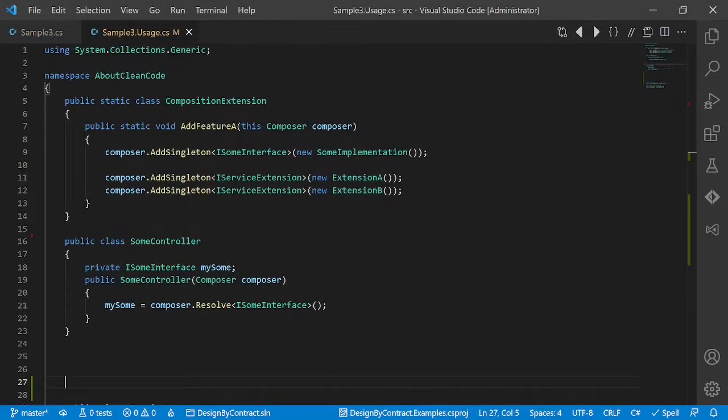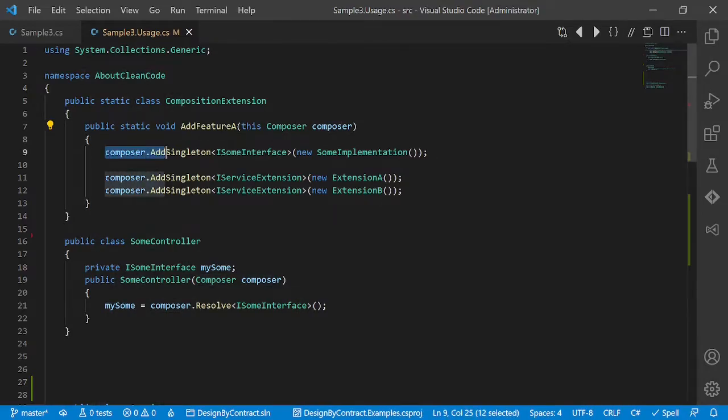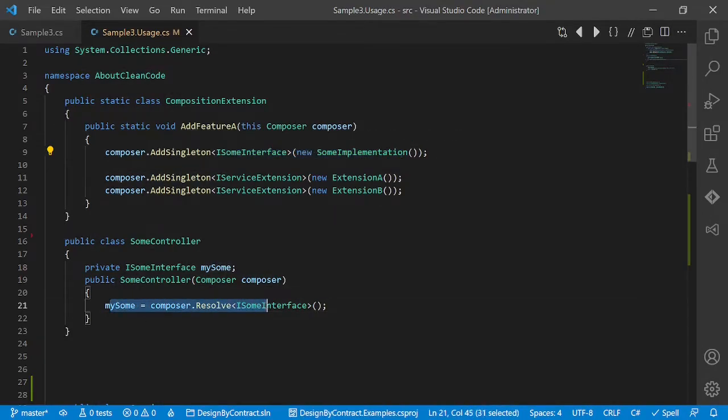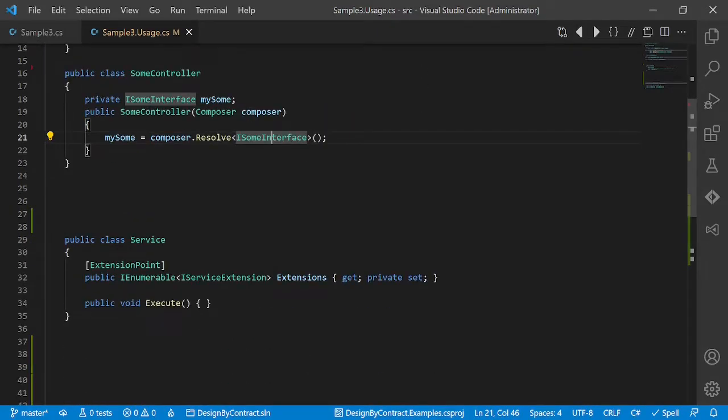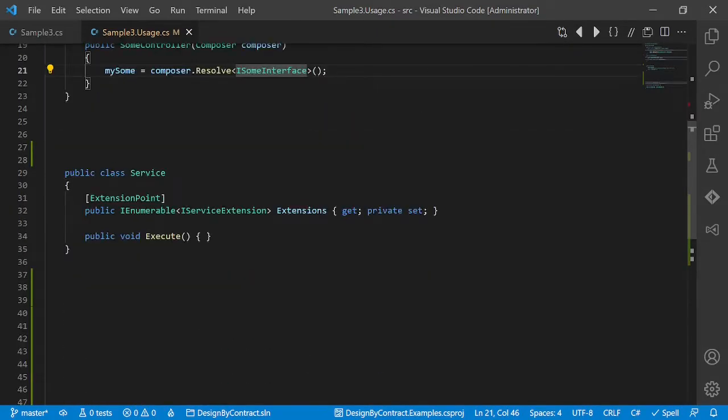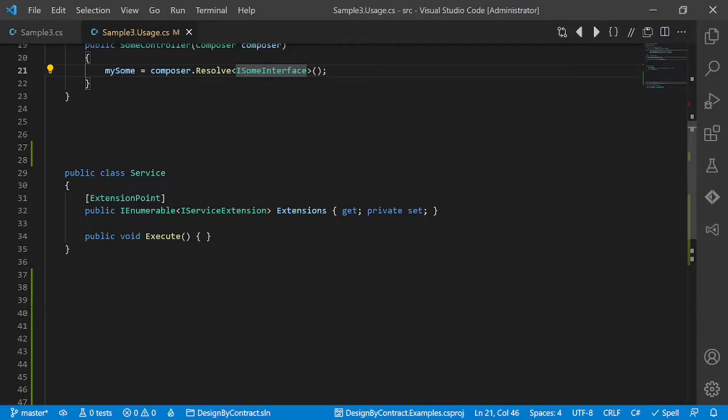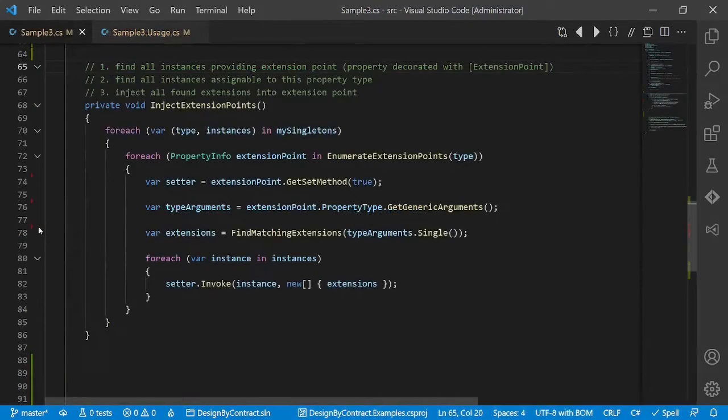In one of my projects we implemented a very basic custom dependency injection container. Initially we could just register some implementation for some interface and resolve it somewhere else. Later we wanted to support extensions as well. While the implementation for registering and resolving single instances was pretty straightforward, the implementation for extensions required reflection and so was a bit tricky. So here's the implementation.